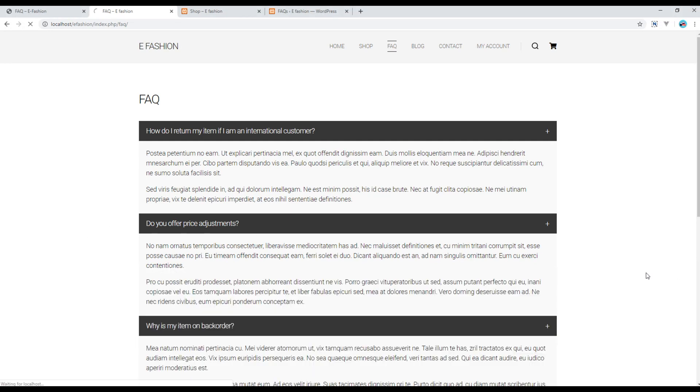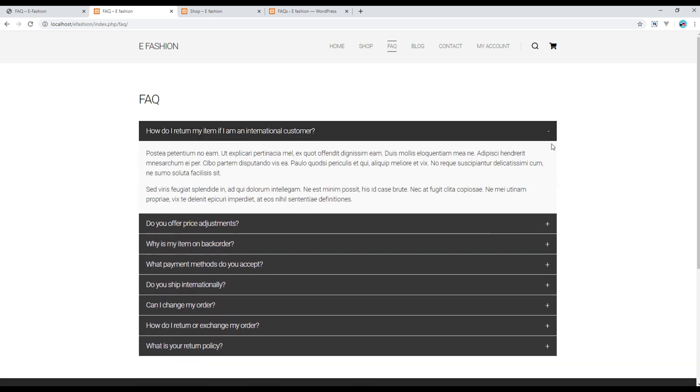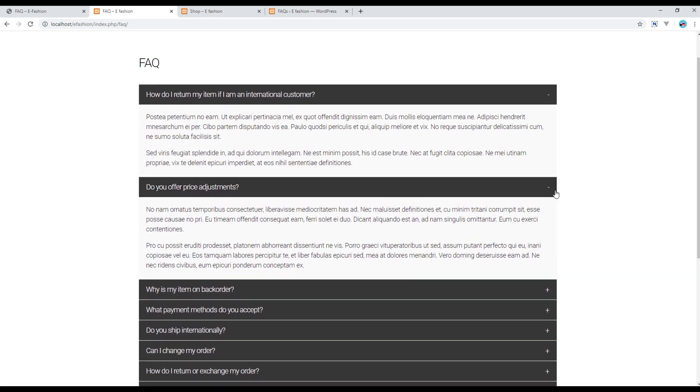Now refresh the site and you can see the minus icon whenever you click on the item.